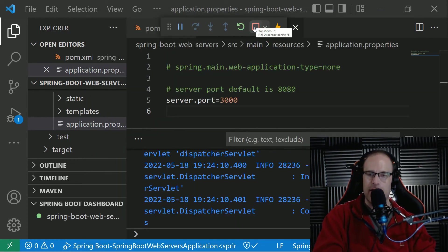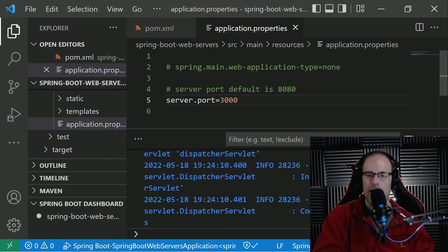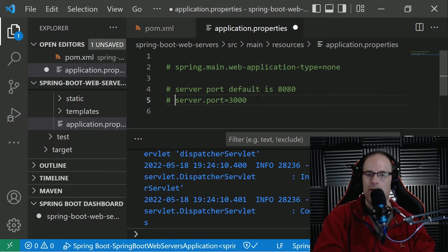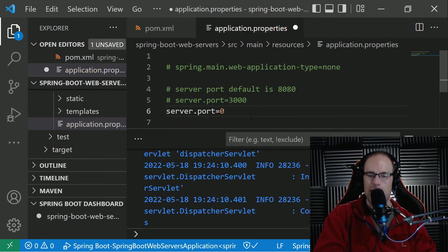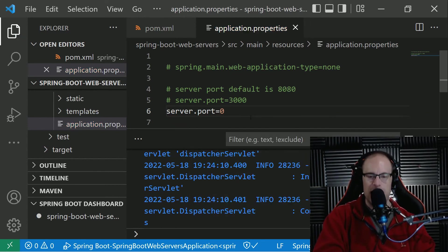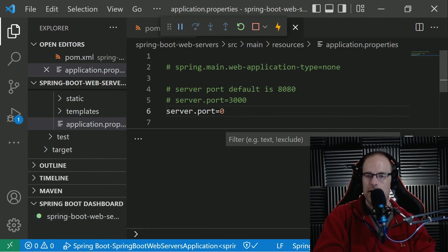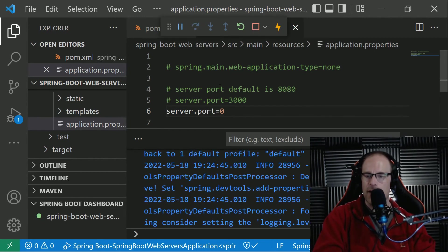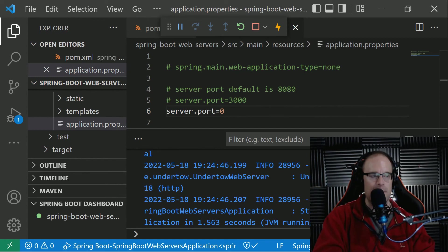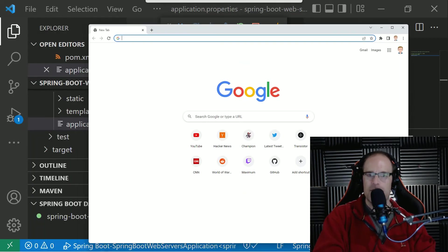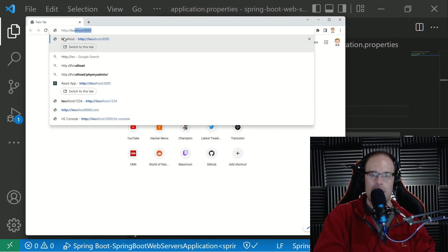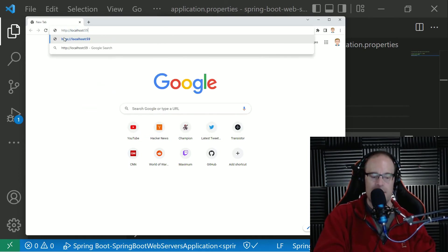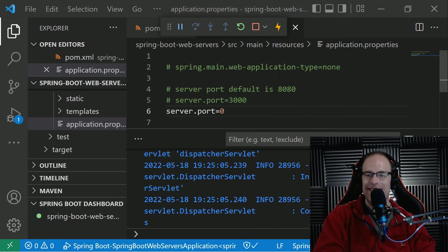There's another trick here where if we want to randomize the server port for some reason, depending on your environment, maybe you don't care about what port it's served on. If you give the server port as a zero, the value for server port is a zero, then it will randomly come up with a port for you. So let's see what we get this time. So we get Undertow started on port 59318. So let's open up 59318. Whoops, localhost 59318. Very cool. I like that. That's a neat little feature to have. Cool.